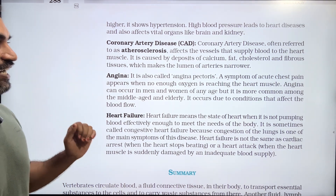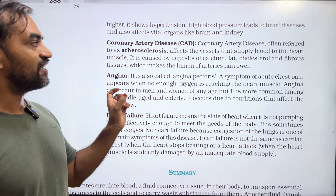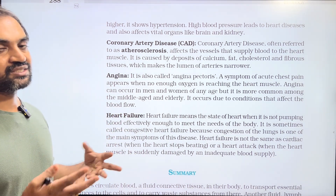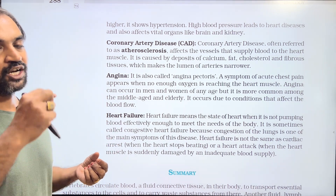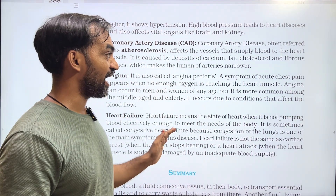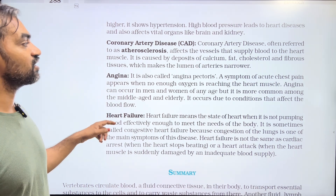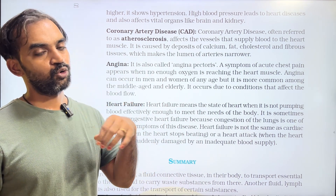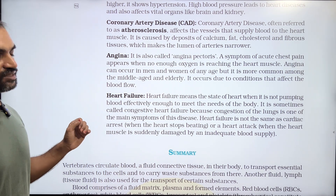Coronary artery disease, or CAD, is often referred to as atherosclerosis. It affects the vessels that supply blood to the heart muscle through the coronary system. It is caused by deposits of calcium, fat, cholesterol, and fibrous tissue, which make the lumen of the arteries narrower. That is atherosclerosis or coronary artery disease.